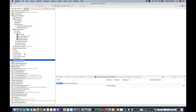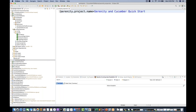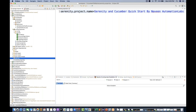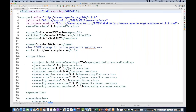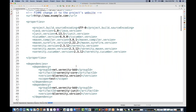If you want to generate a really cool report to impress your management or client, you can do that. From the project level, you just need to add a serenity.properties file and one property: serenity.project.name. For example, writing 'Serenity and Cucumber Quick Start by Naveenia Automation Labs' — whatever project name you want to give.